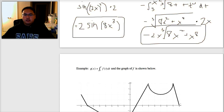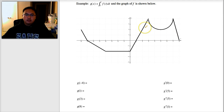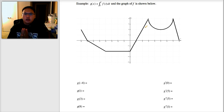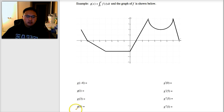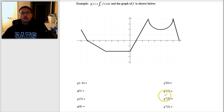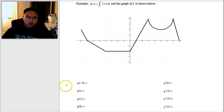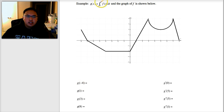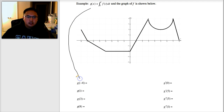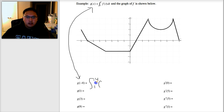Just like with the first fundamental theorem of calculus, you need to know how to do this on a graph. Here's a graph — find g, g prime, and g double prime at several values. For regular g functions, g of x equals the integral from 1 to x of f of t dt. To find g of negative 4, I plug negative 4 in for x everywhere, giving the integral from 1 to negative 4 of f of t dt.